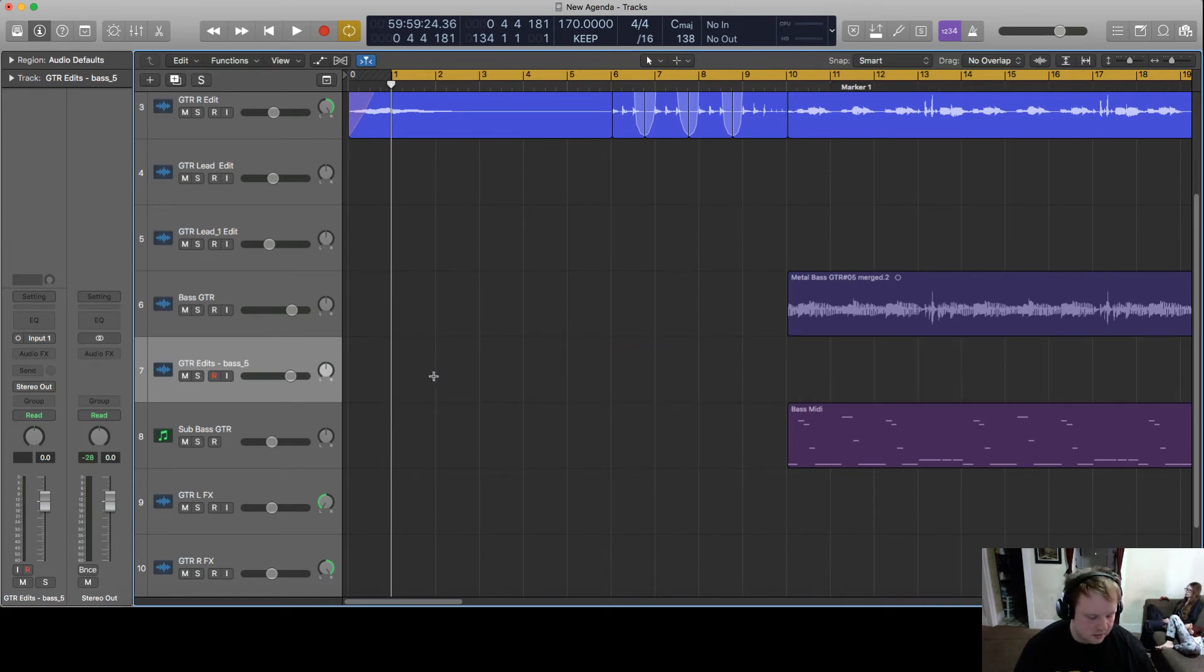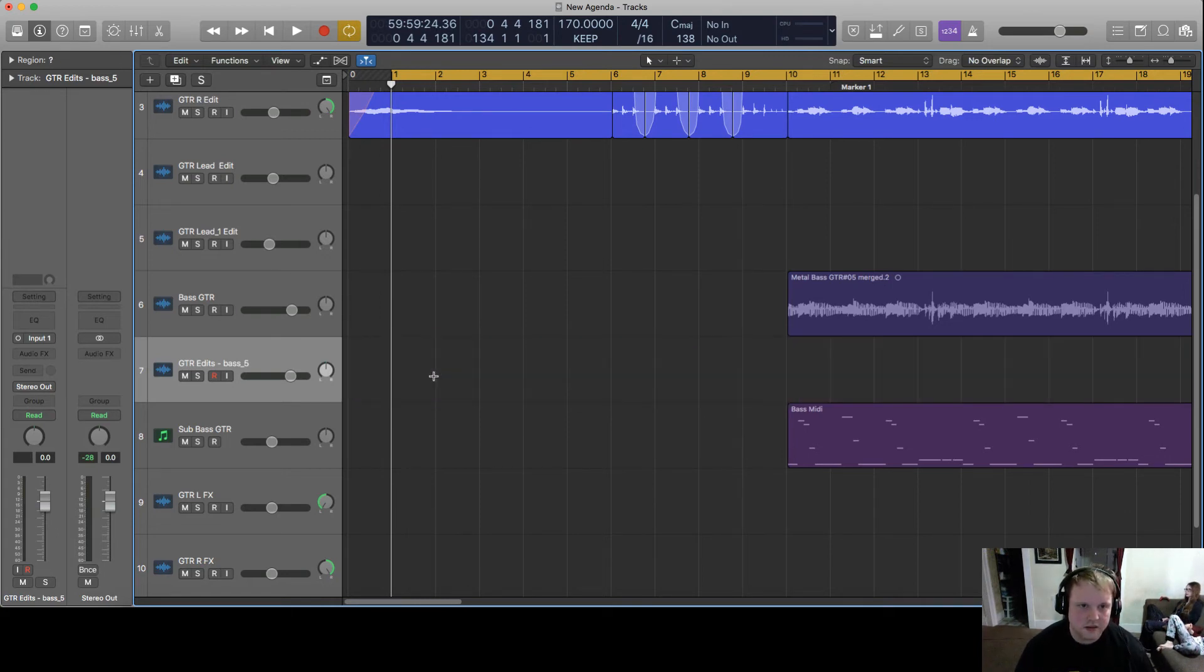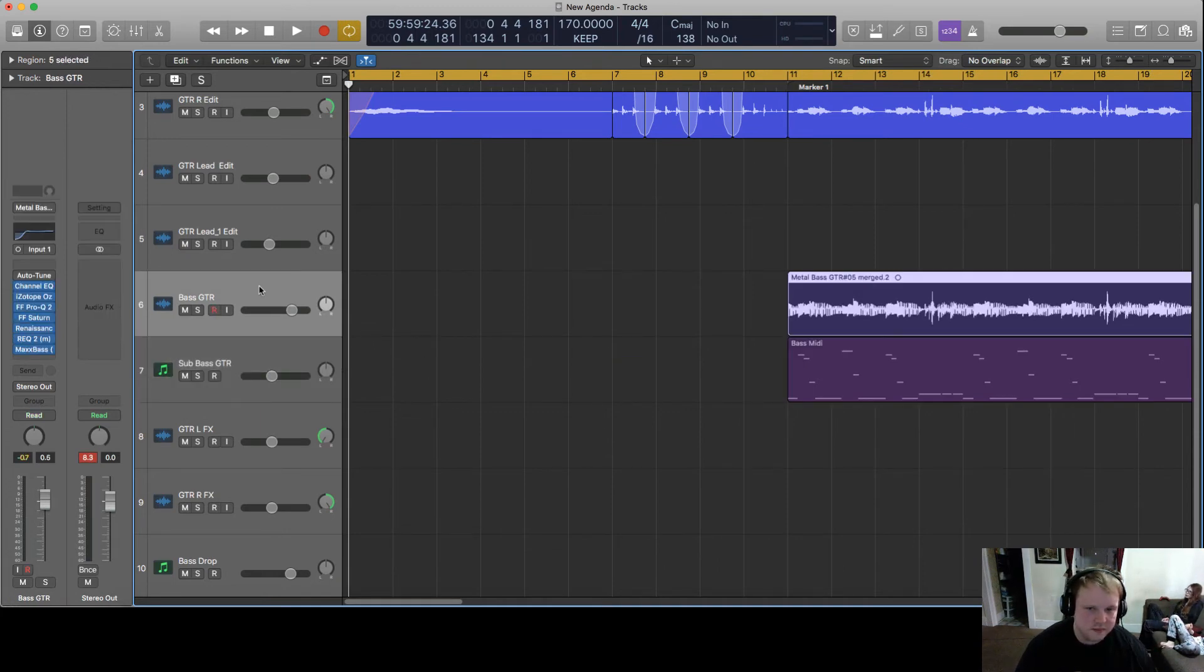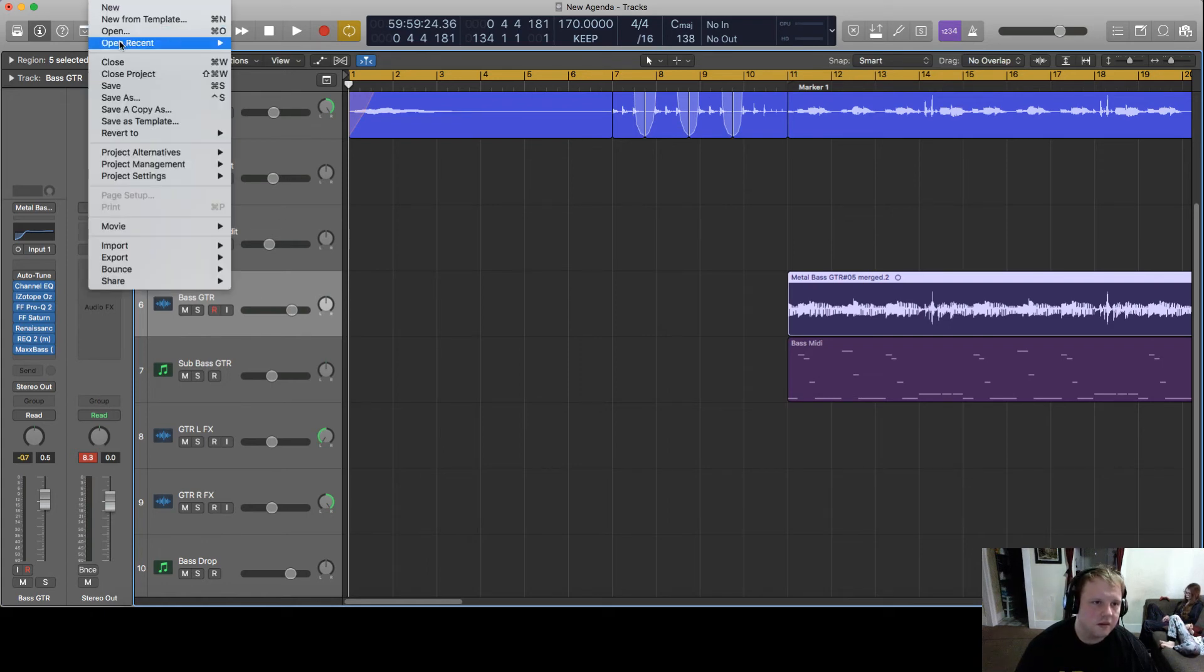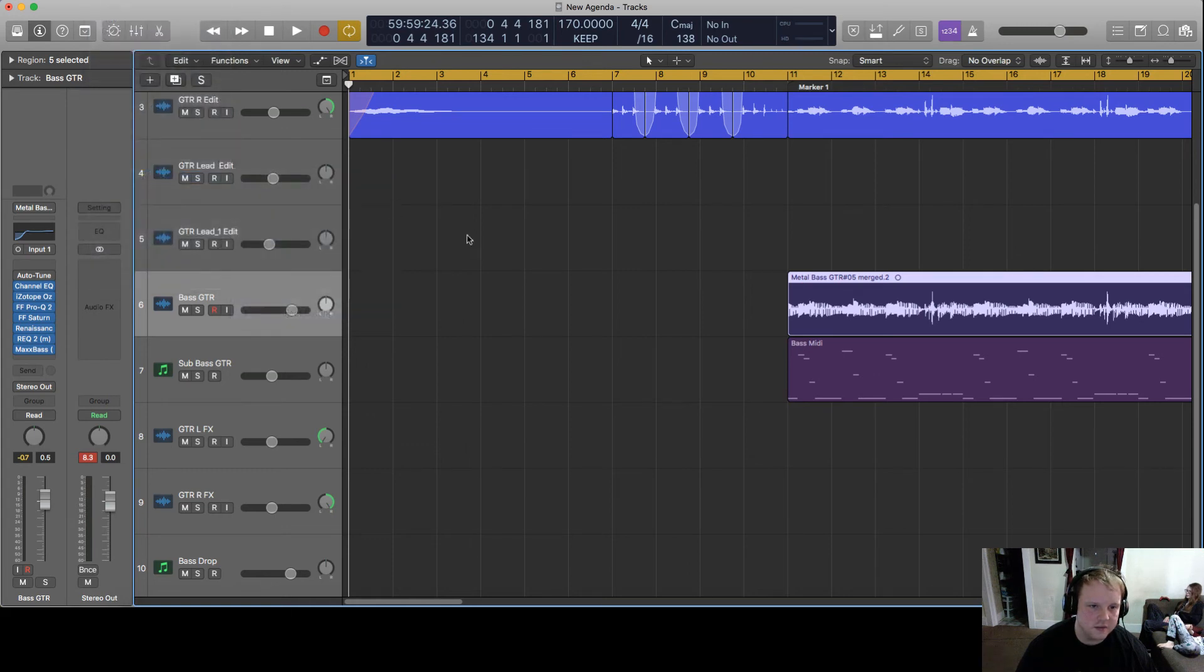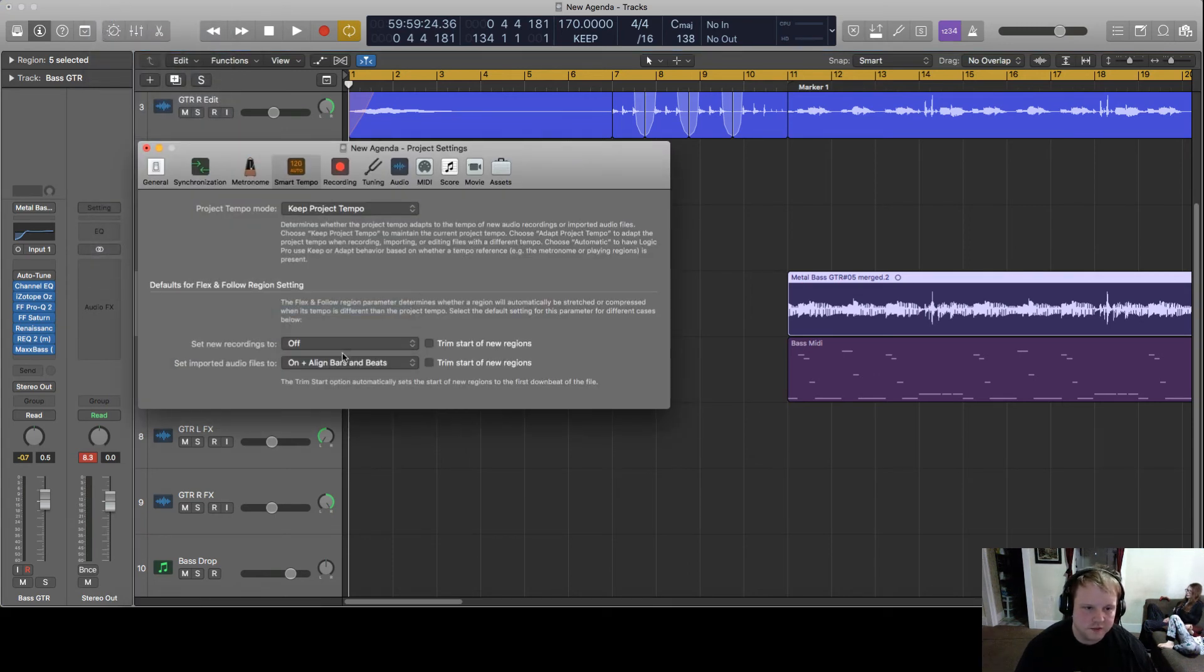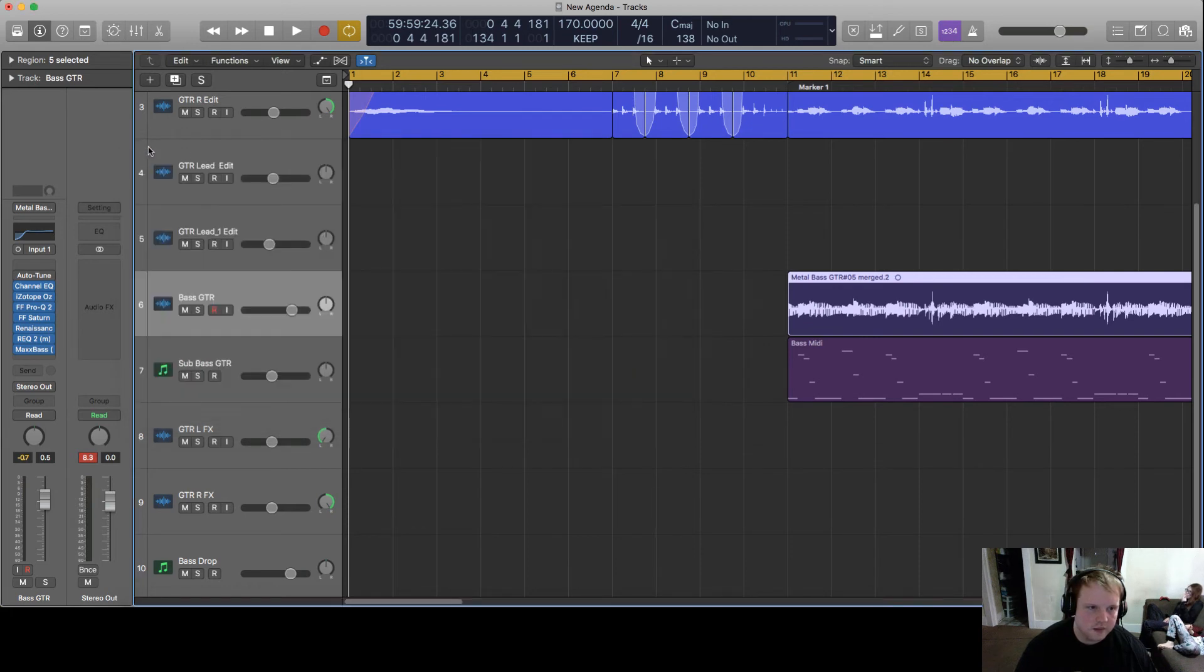So what I'll do is you need to go to File, Project Settings, Smart Tempo, and we're just going to turn it off. Now your settings should be good.